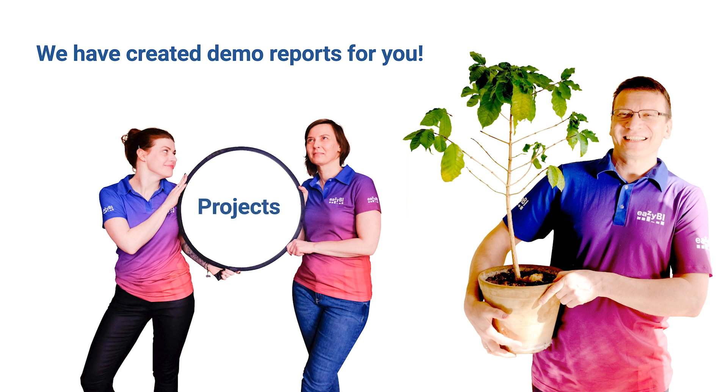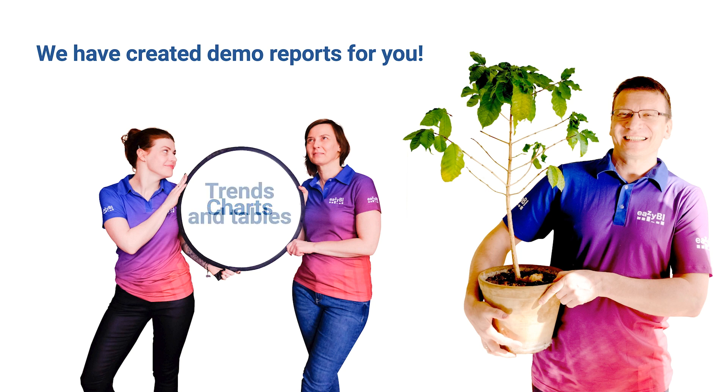For project management or sprint analysis, different chart types, trend lines, and tables. They can simply be an inspiration, or they can be reused in your reporting.